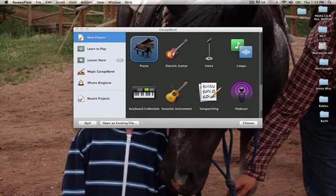Hello, this is Annie and this is just a quick tutorial on how to make a podcast in GarageBand.